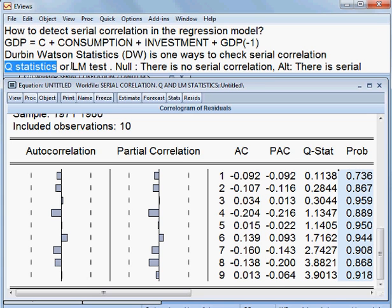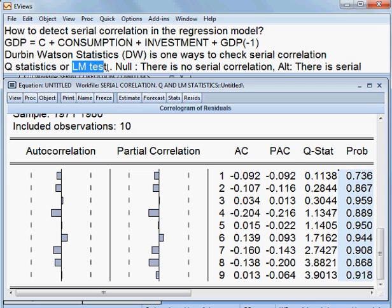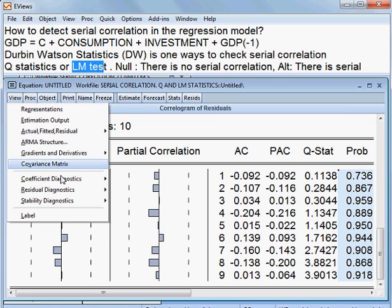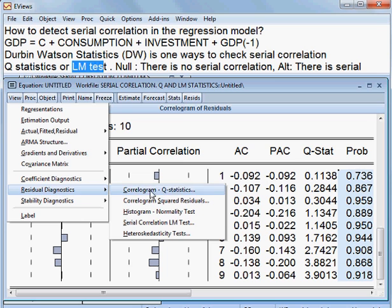And what about LM statistics? We can check this one. That is, we call it actually Breusch-Pagan LM statistics. That we can check now. How to check? I go to View, Residual Diagnostic, then Serial Correlation LM test.